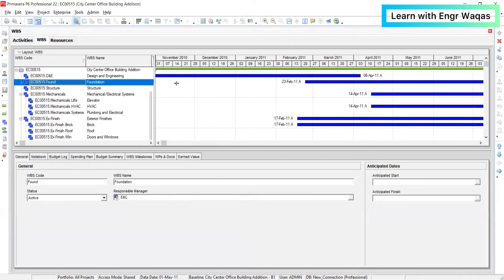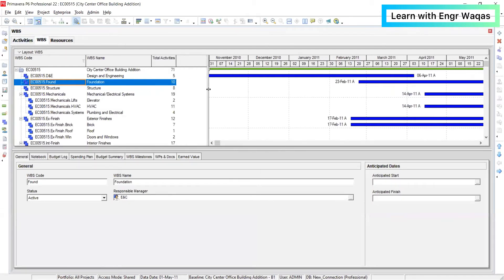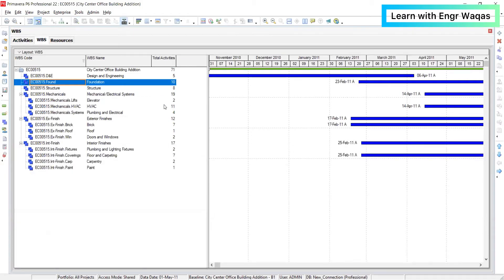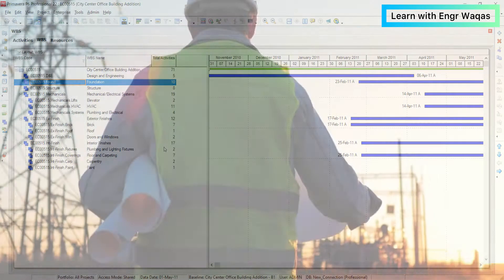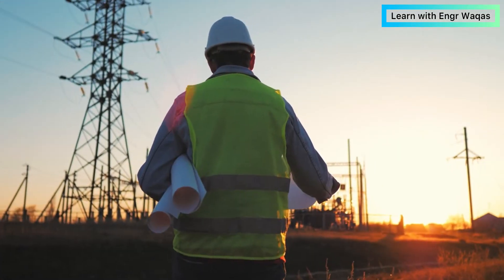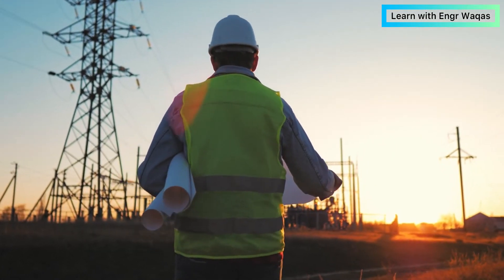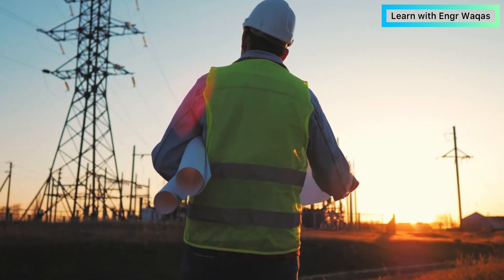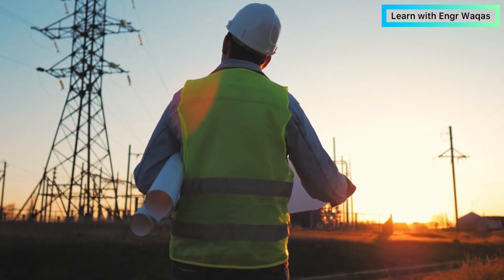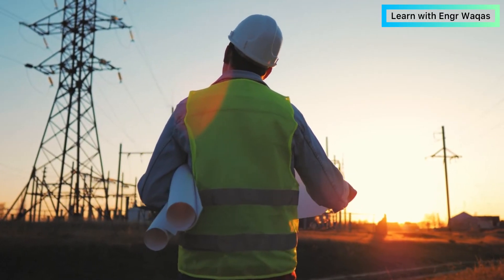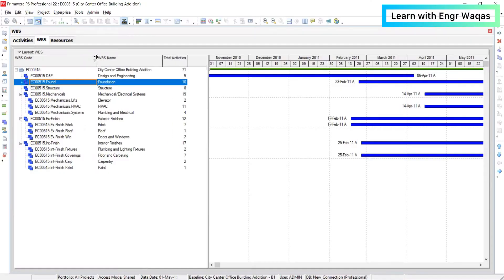So first of all, we will go into WBS, and you can see what you will learn: how to develop your project scope. What does project scope mean? Project scope means that whatever you have to execute, whatever you have to carry out, your tasks, everything should be incorporated in your Primavera P6 in the WBS window. WBS means work breakdown structure.